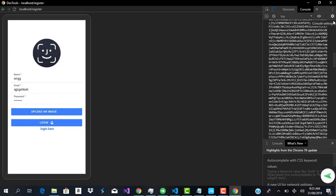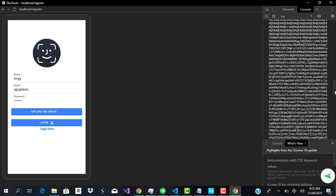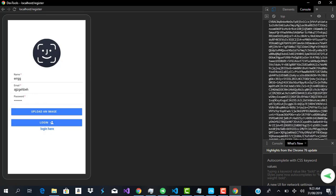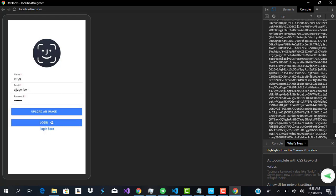You can also see that it also returns the B64 string as well, right here too.